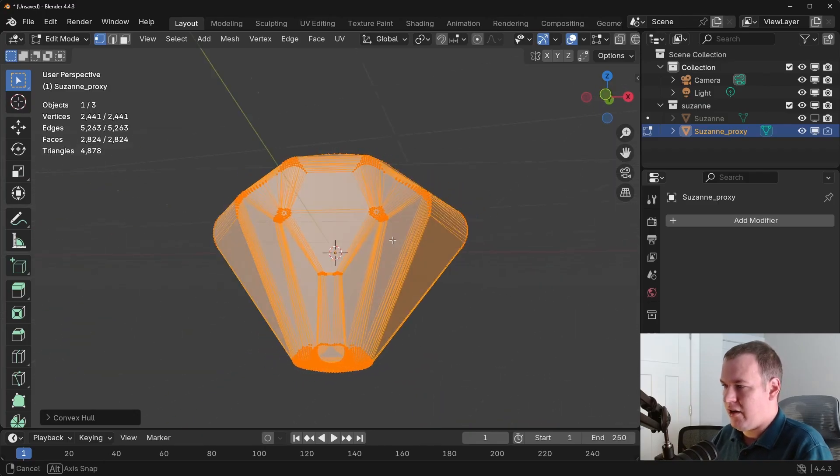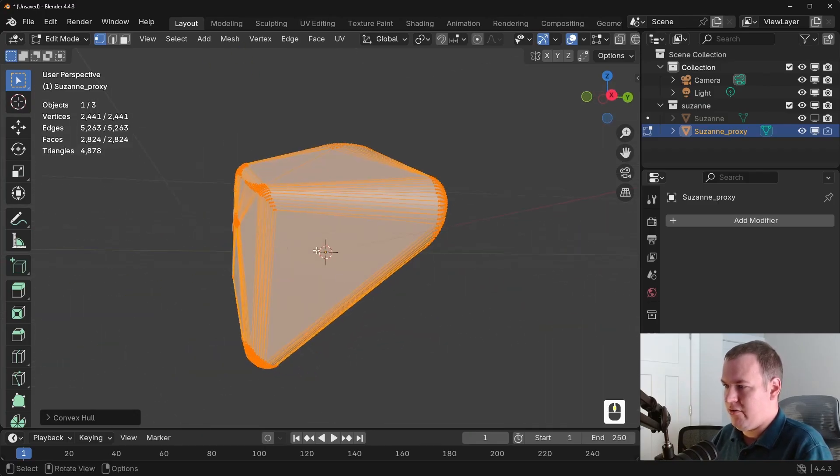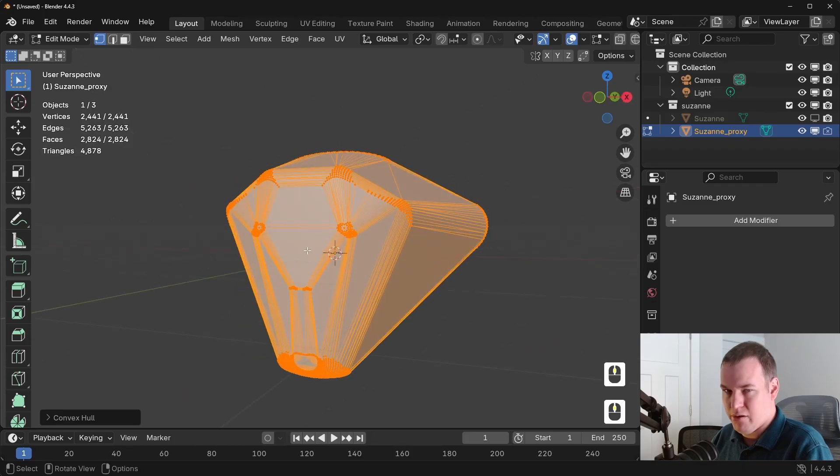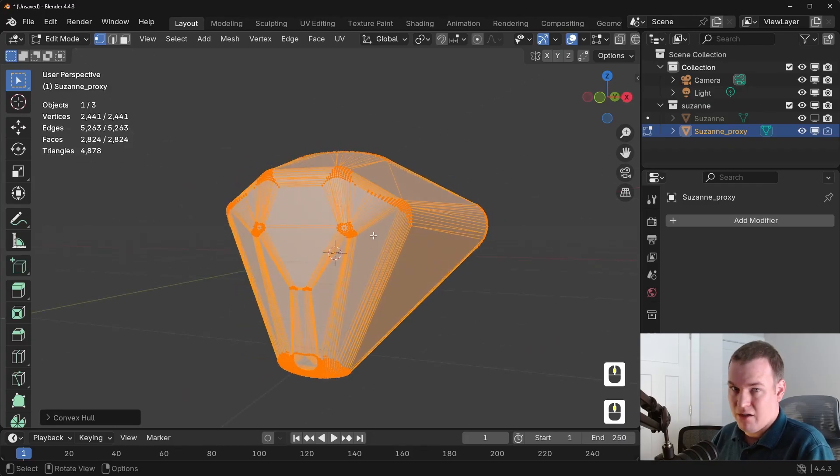Now, of course, you miss a lot of the details. Of course, any concave details are missed in this case. But in some cases, convex hulls work really well.